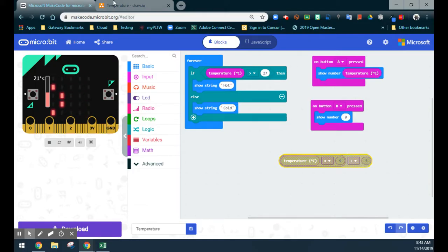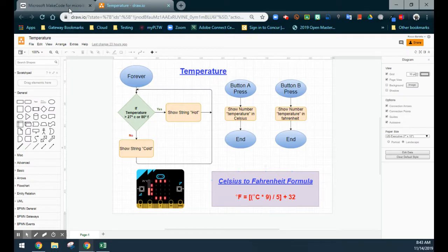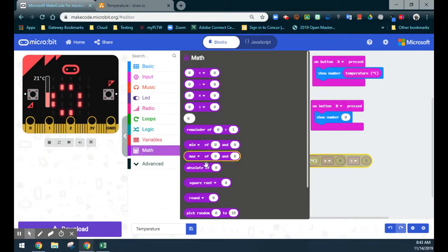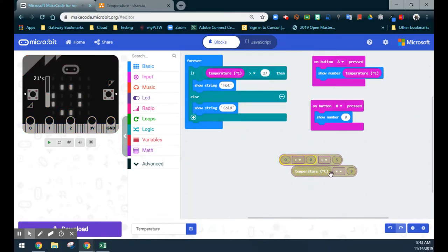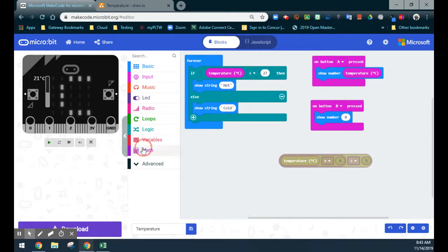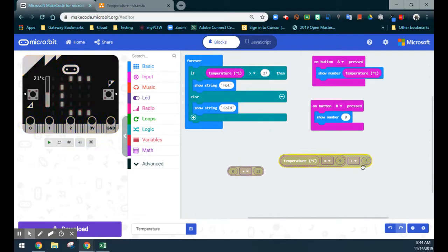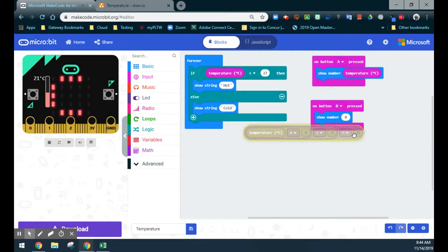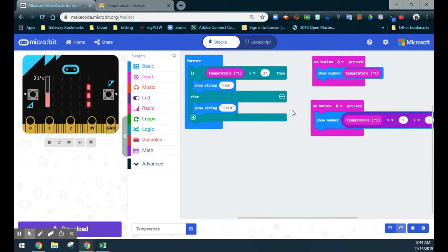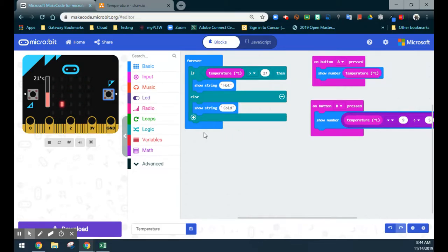The last step is to add 32 to our result. We'll grab an addition block and add 32. We take the result from our first two blocks — Celsius times nine divided by five — and drop it into the first slot of the addition. Now when we hit the B button, we should get our Fahrenheit result — in this case, 69.8 degrees Fahrenheit.